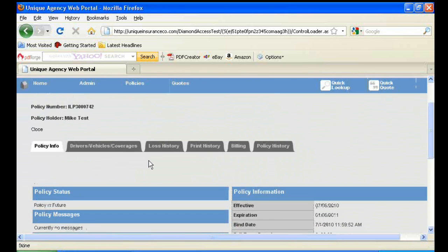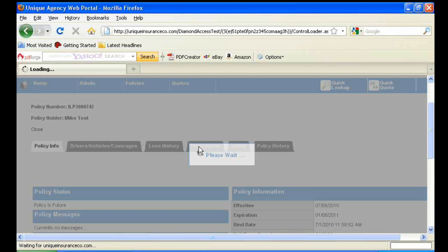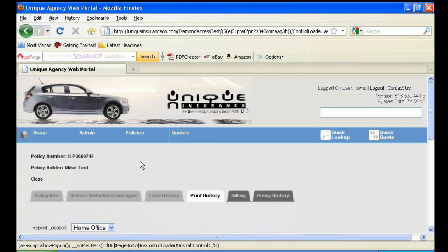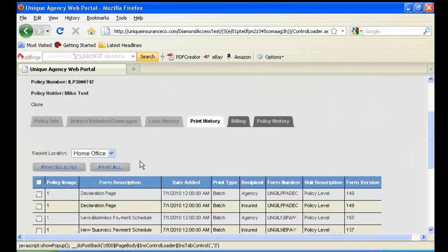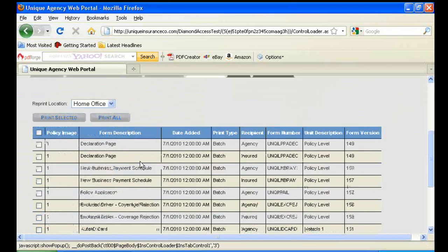In order to print documents on the policy, you'll want to go to the Print History tab. And under Print History, you'll see the deck pages, ID cards, etc. With one copy for the agency and one copy for the insured.